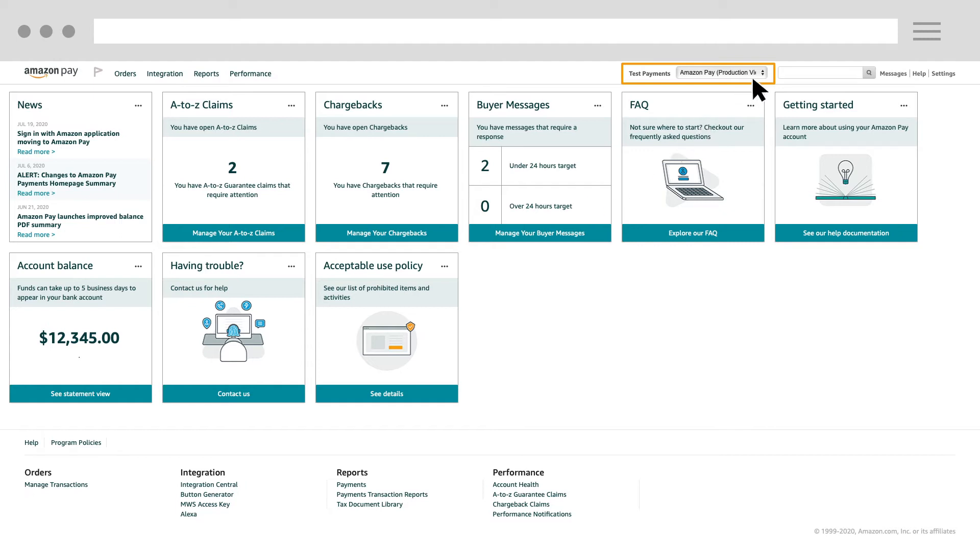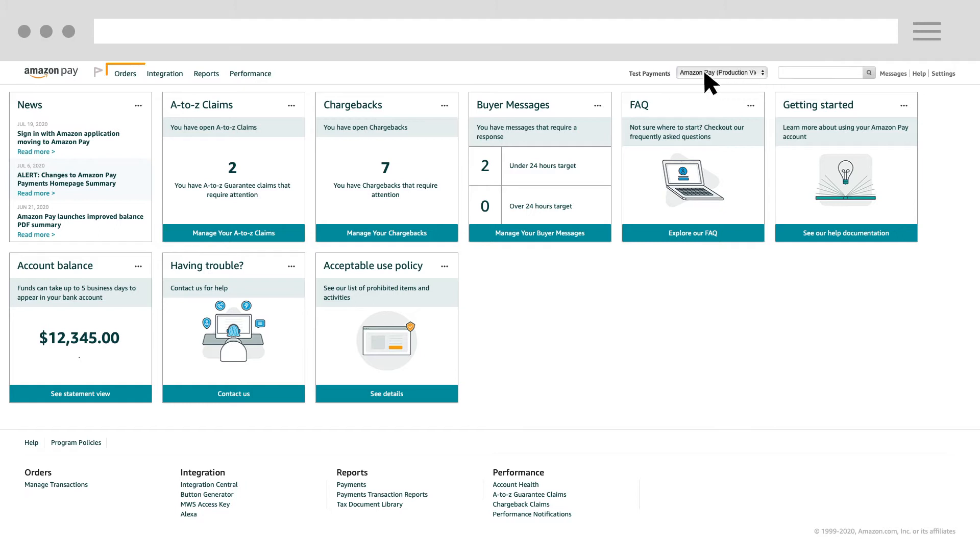In your Seller Central account, please make sure that Amazon Pay Production view is selected in the Marketplace switcher. Navigate to Orders and then select Manage Transactions.